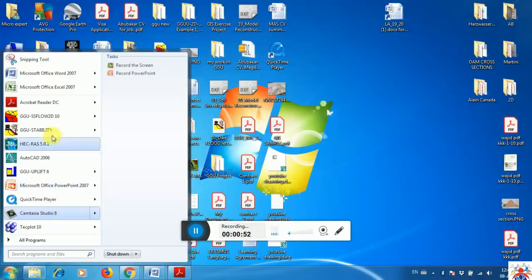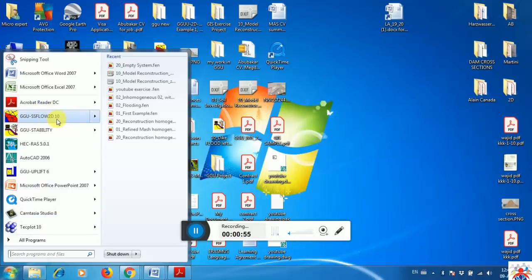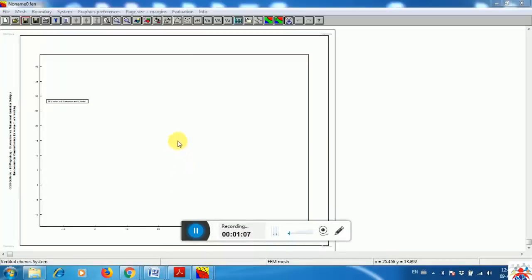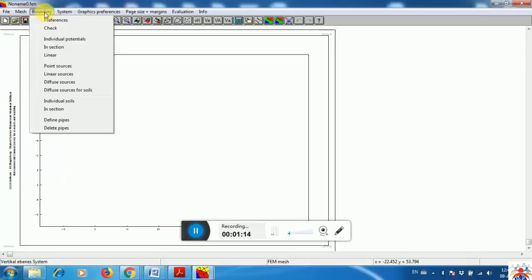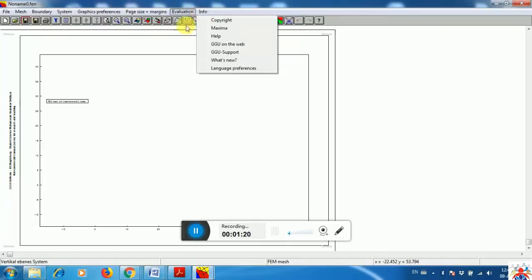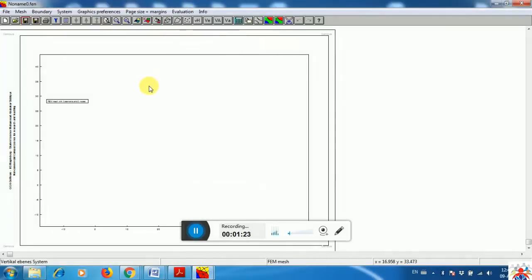The software I am going to use is called GGU SS Flow 2D. I am going to open that software. Here we have opened it and there is a tab where you can see: File, Mesh, Boundary, System, Graphic, Preferences, Page Size, Margin, Evaluation, and Info. This software is particularly used in Germany, but it can also be used elsewhere.